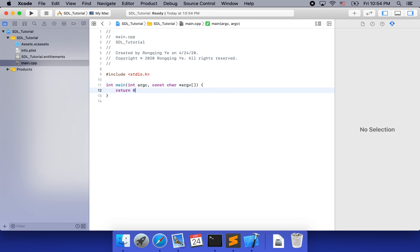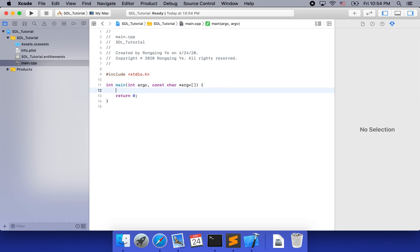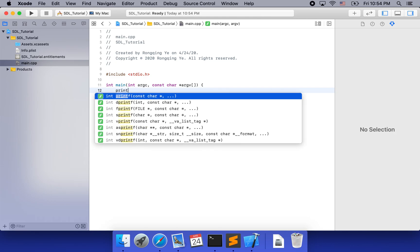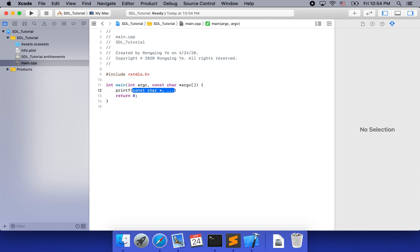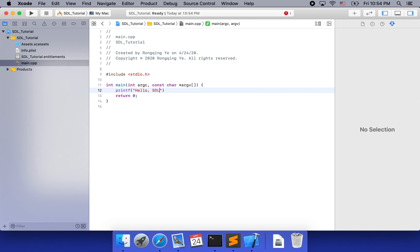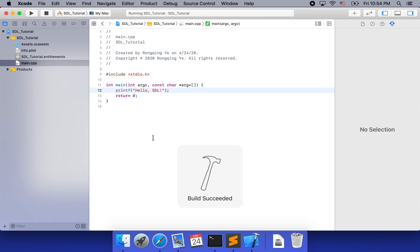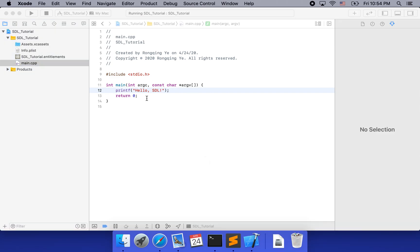If you have done C++ or C before, you should be familiar with this. Let's try to test whether the app works. Let's go into the plain hello SDL project and click run. For the first time, it might take a while for it to show up, so let's be patient.